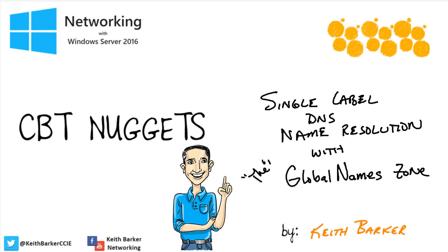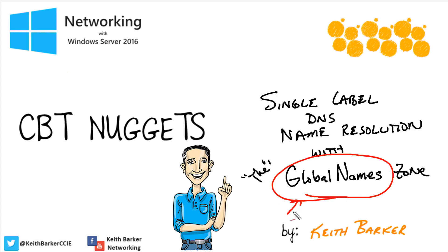But besides what the client may do or not do as far as appending a domain on, we can create a special global name zone on our DNS server, enable the feature, and then put alias records in that global name zone, a single name.